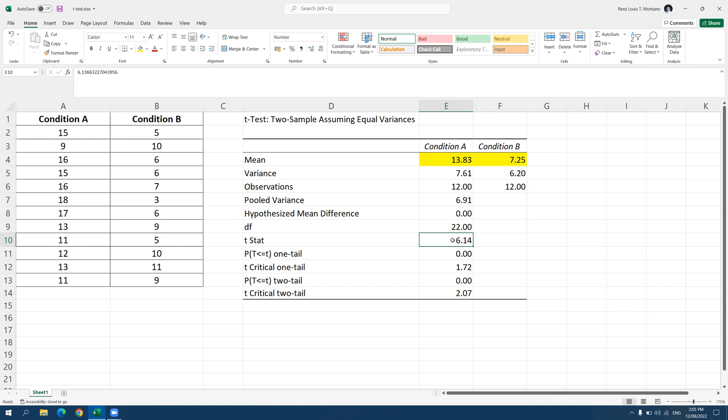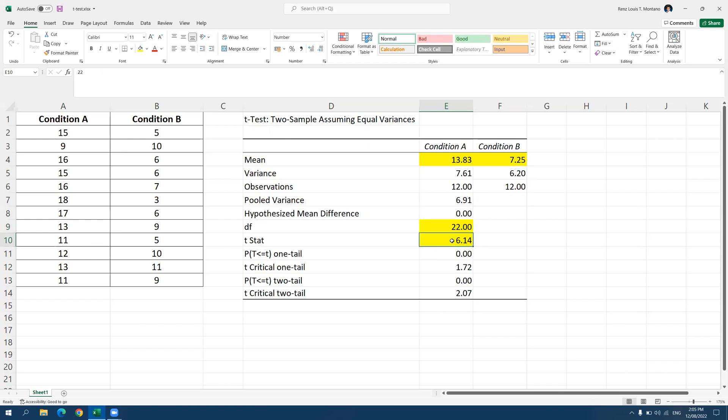We have the T statistic. So let me also highlight this with yellow. And of course, the degrees of freedom. Some researchers report the degrees of freedom in their research paper. So we can also highlight this. Now the T statistic is 6.14. And we want to know if this is significant.